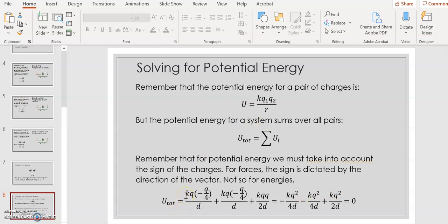Summing all three pairs: the two terms between each little q and big Q each give k·q·(−q/4)/d, and the term between the two little q's gives k·q·q/2d. Simplifying: −k·q²/4d − k·q²/4d + k·q²/2d = 0. So the total potential energy is zero, confirming that for this equilibrium configuration the potential energy is also zero.